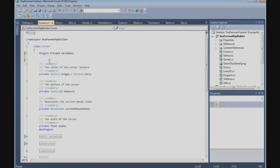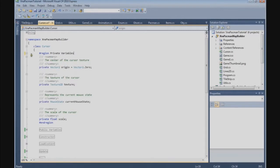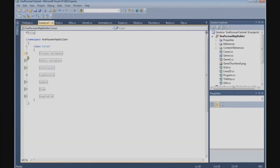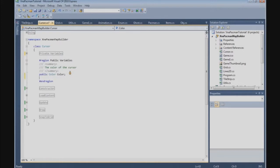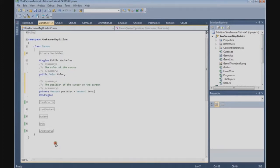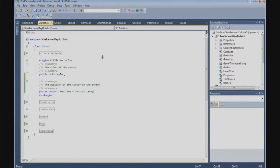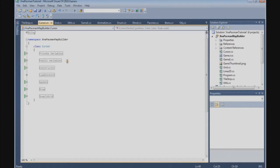We need to make our position public. So we are going to cut it and paste it in our public section, and make it public. We give it a capital letter, so we have to rename it.